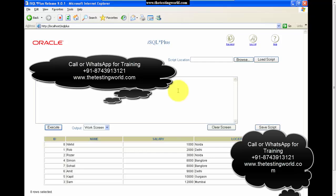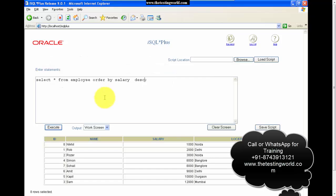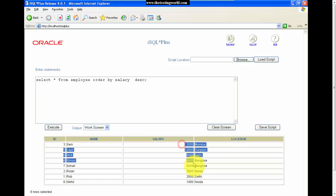If we want descending order, we need to mention DESC at the end. So I'm writing ORDER BY salary DESC — it will display the data in descending order of salary. After executing, we can see the records in descending order.